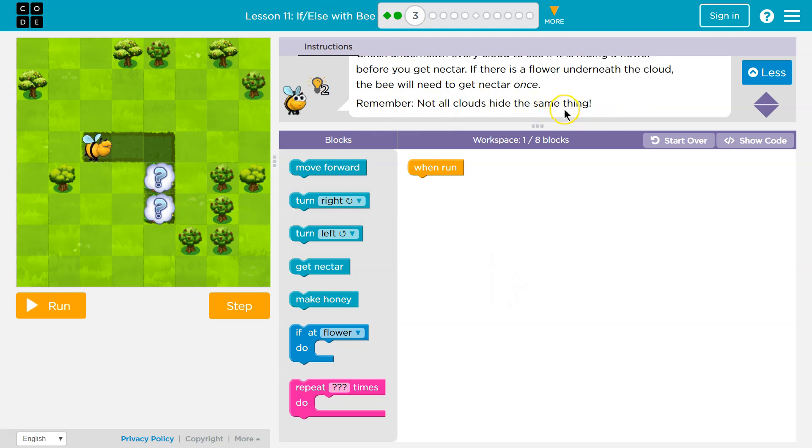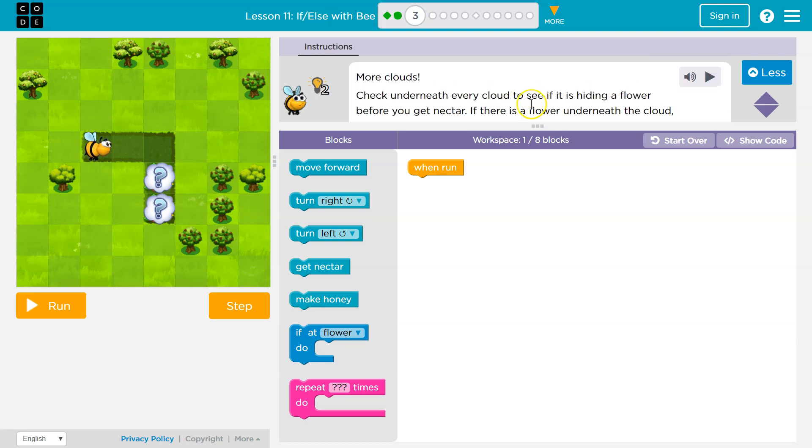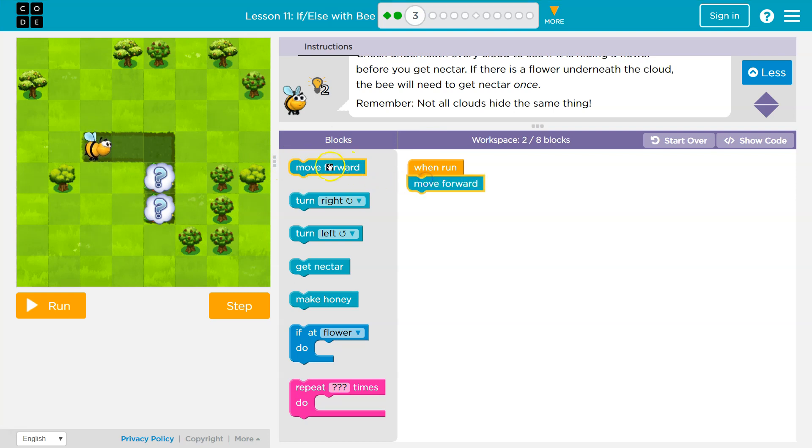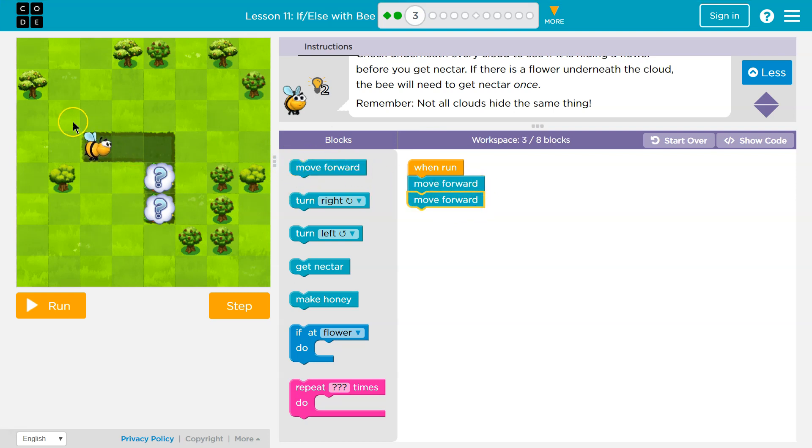Oh, so maybe it's not hiding a flower or nectar. All right. So when run, we can use up to eight blocks. So I'm just going to start going, right? I'm not going to think too much. I'm just going to get some code or some blocks on the board.